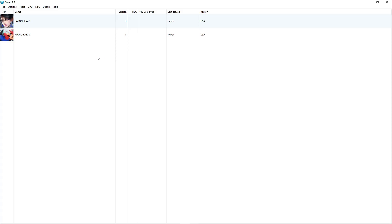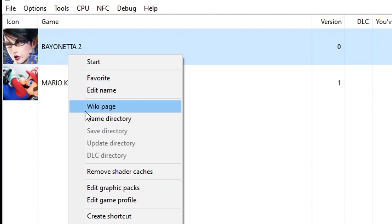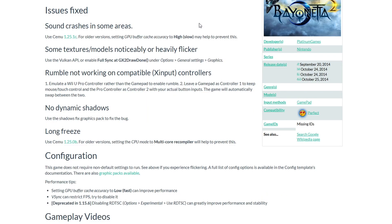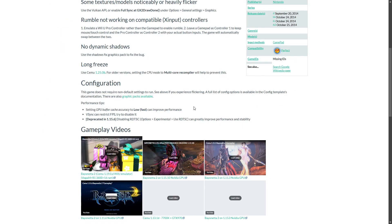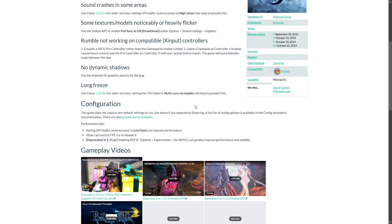One thing that's very much recommended is to check the wiki page of the game you're about to play. Right-click the game and select Wiki Page — it will take you there. On that page you can find any known issues with the game on the emulator, what you can do to fix them, the game's performance status, and the best settings to use.